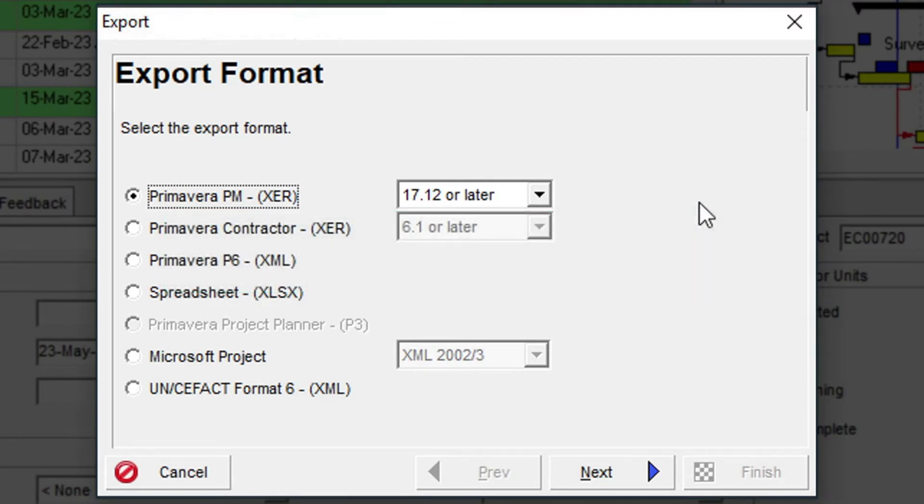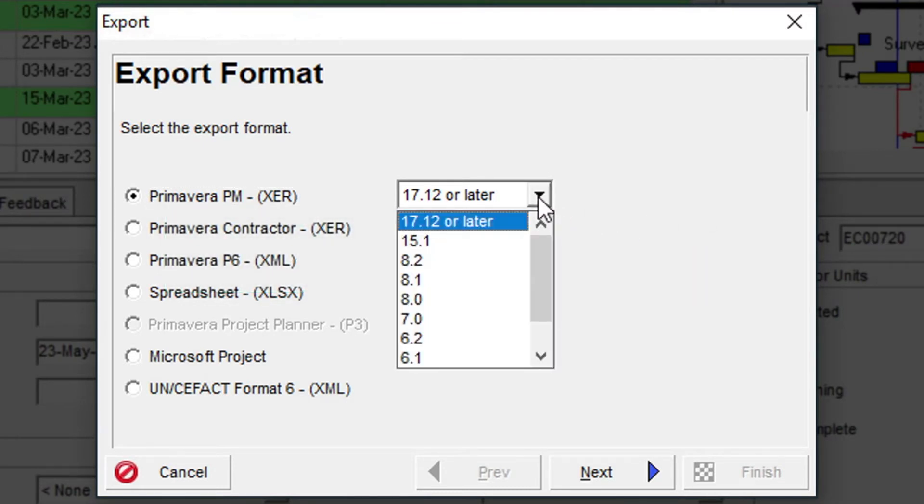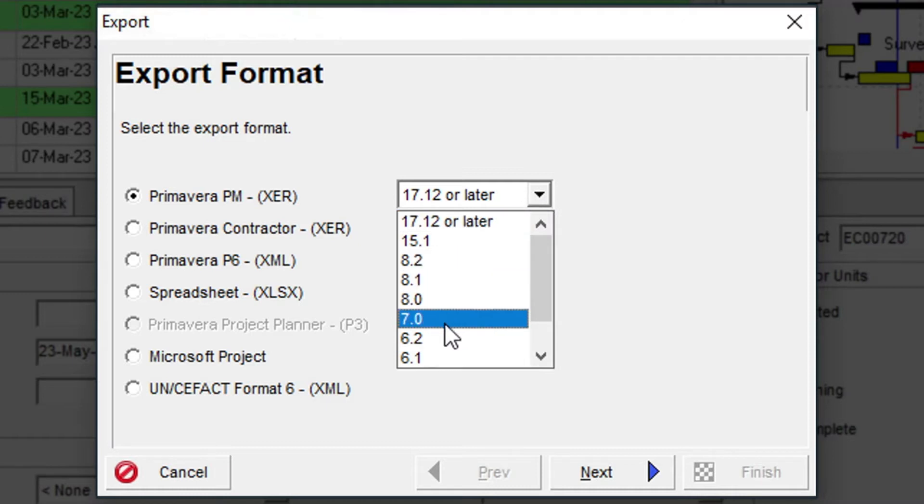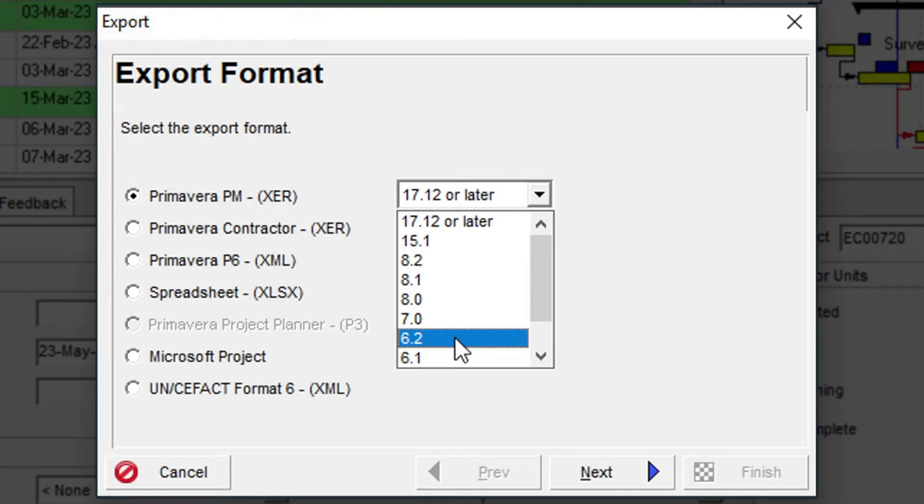The adjacent drop-down menu lists the P6 version that you can export to. It's always a good idea to export to an earlier format if you're not sure what version the target system is likely to be.